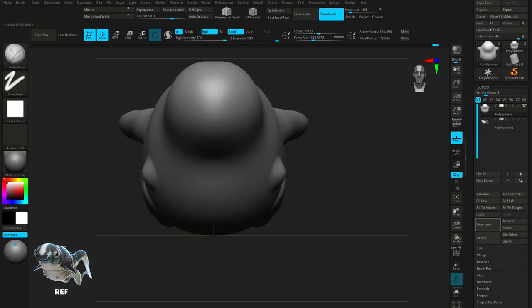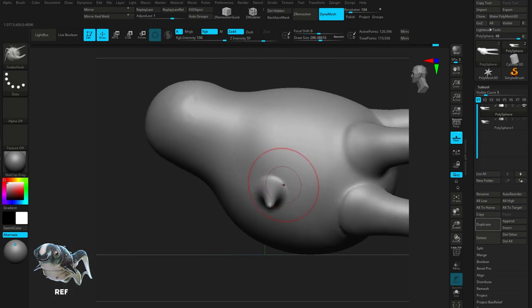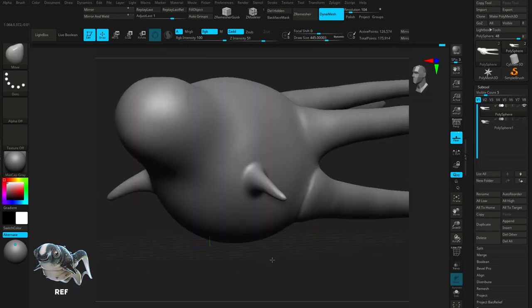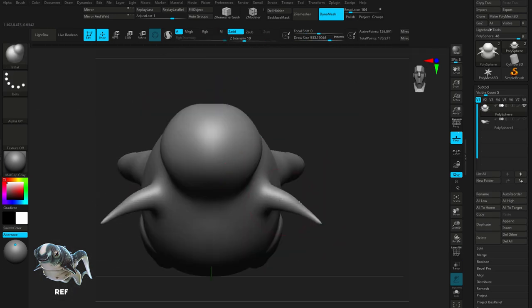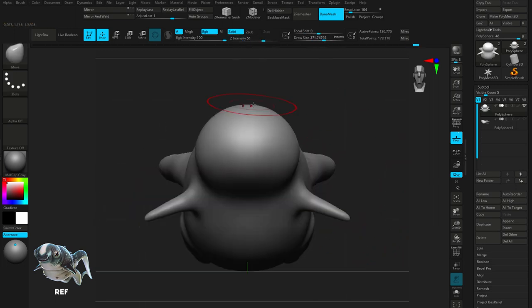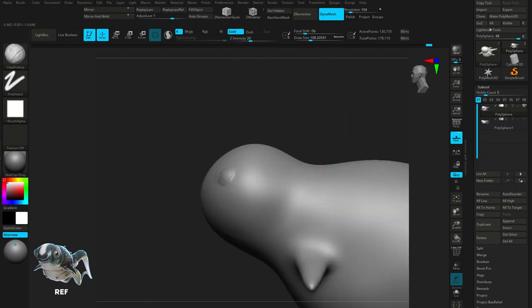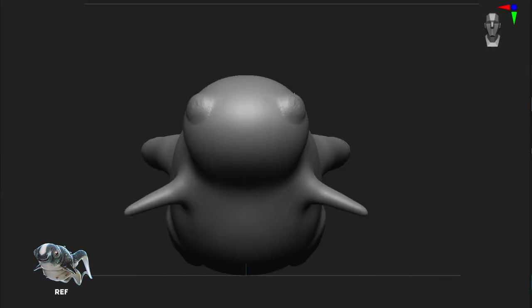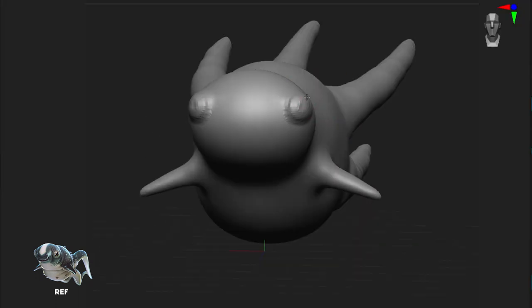Using snake hook, I'm going to drag out some fins and move them into place. Once again, inflating them to give them more mass. I'm going to reposition them in the top view and then work on the silhouette of the head, blocking out some basic details such as the eye sockets.